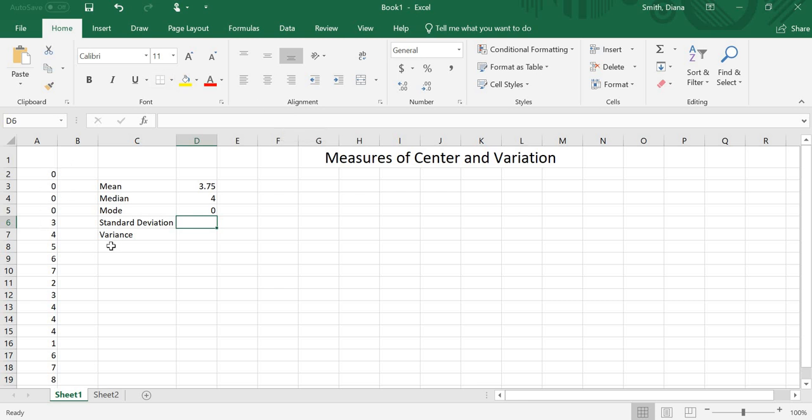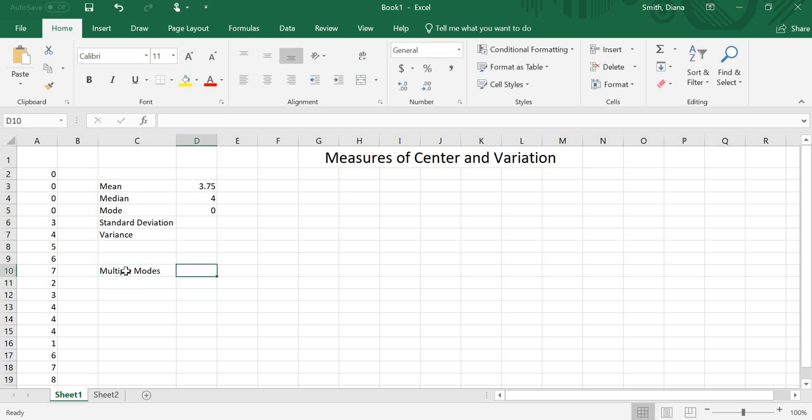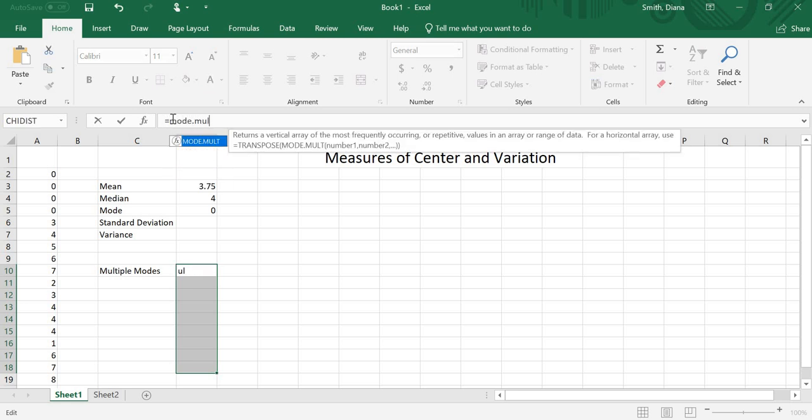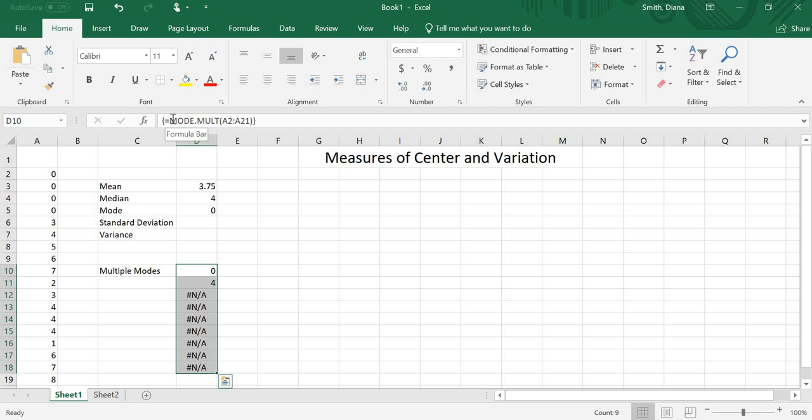But again, I might have more than one. So if I'm going to do more than one, I'm going to put this down here. And I'm going to do multiple modes. So what I need to do is I need to highlight a few different cells in the same column. So I'm going to highlight just a bunch of them. And then once those are highlighted, up in the function bar, I'm going to click onto it so that I can type in here. And I'm going to do the mode.mult, equals mode.mult. And then my values, a2 through a21. Now before you hit enter, if you want to fill in the whole array that I just highlighted, we need to do control, shift, enter. I just want to hit control and hold down control and shift, and then hit enter.